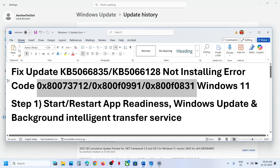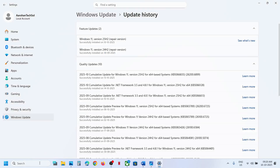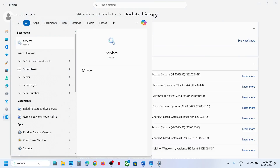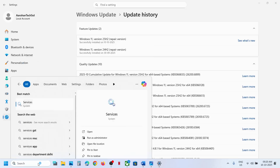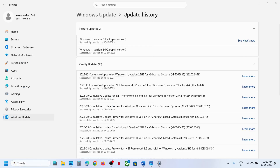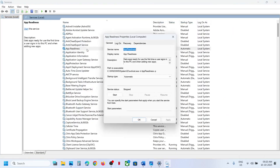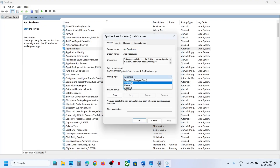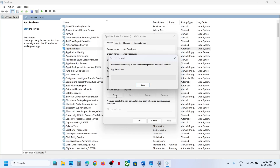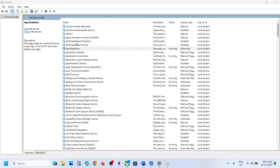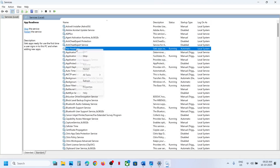The first step is to start these services. Type 'services' in the Windows search box and then click on Services. Find App Readiness, make a double click on it, and set it to Automatic. Click on Apply, click on Start if highlighted, and then click OK.